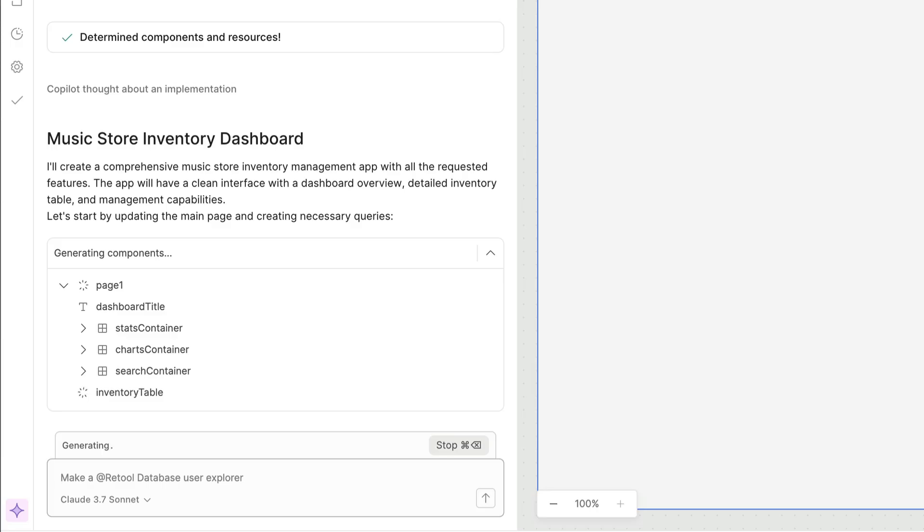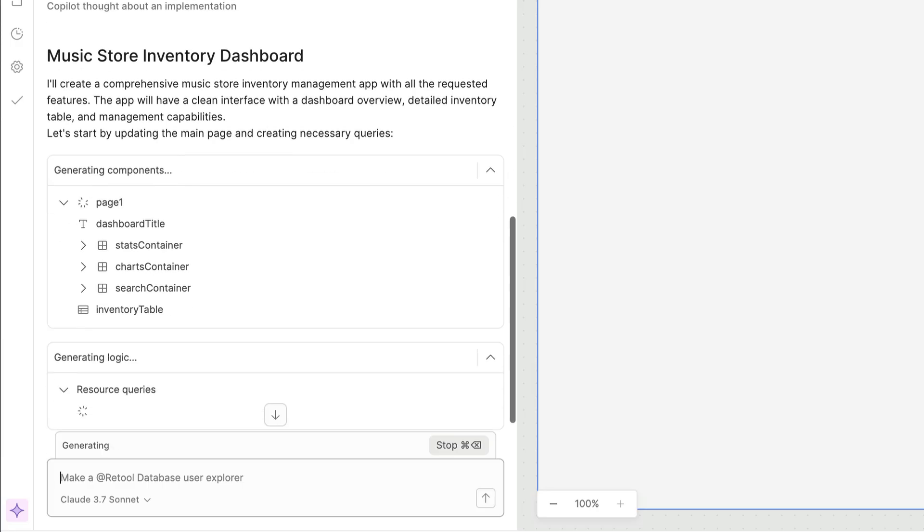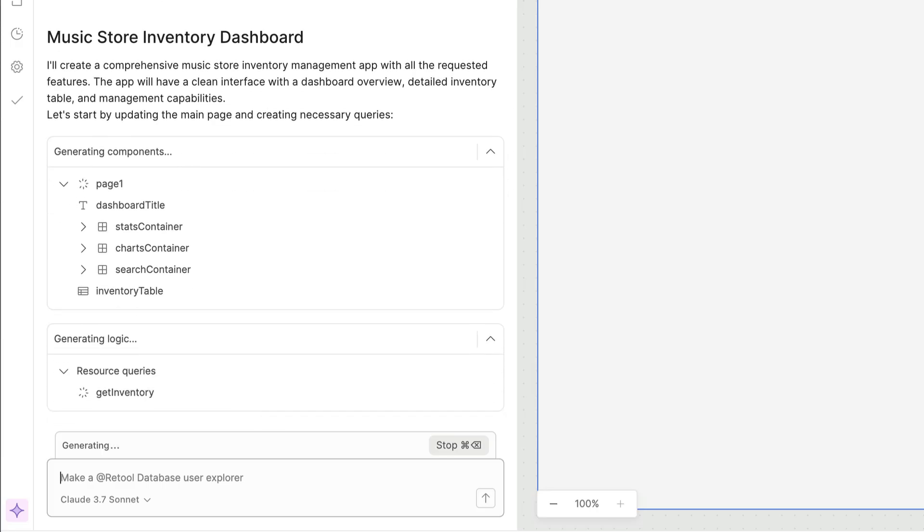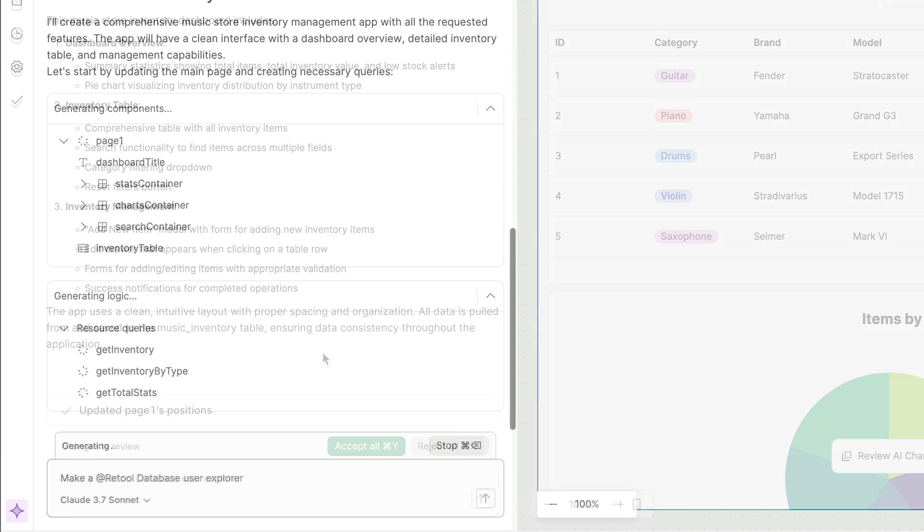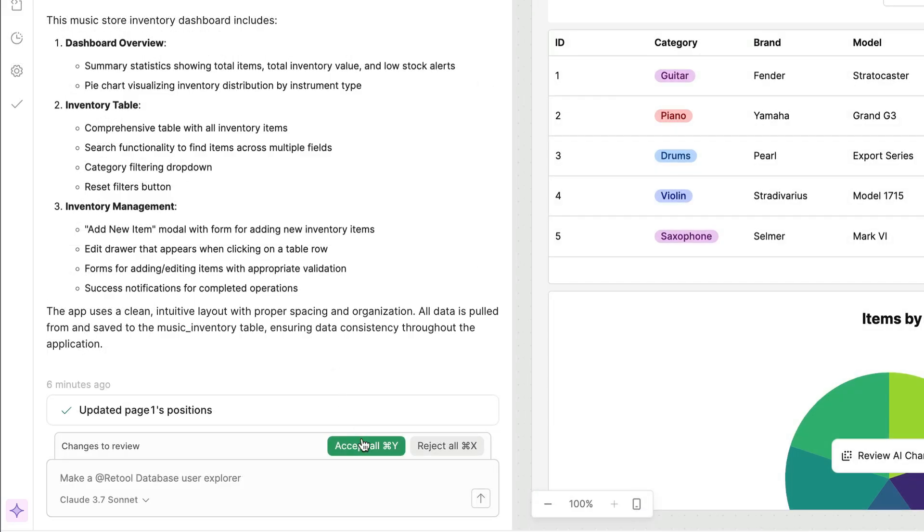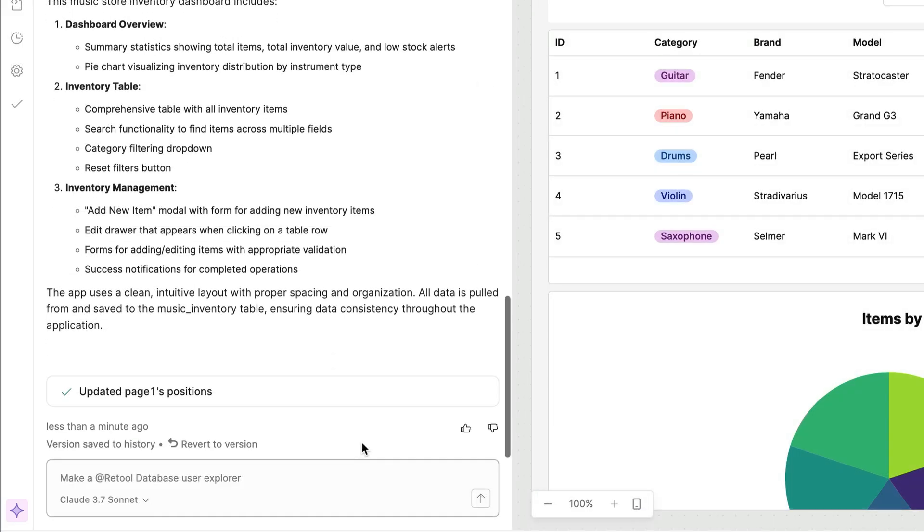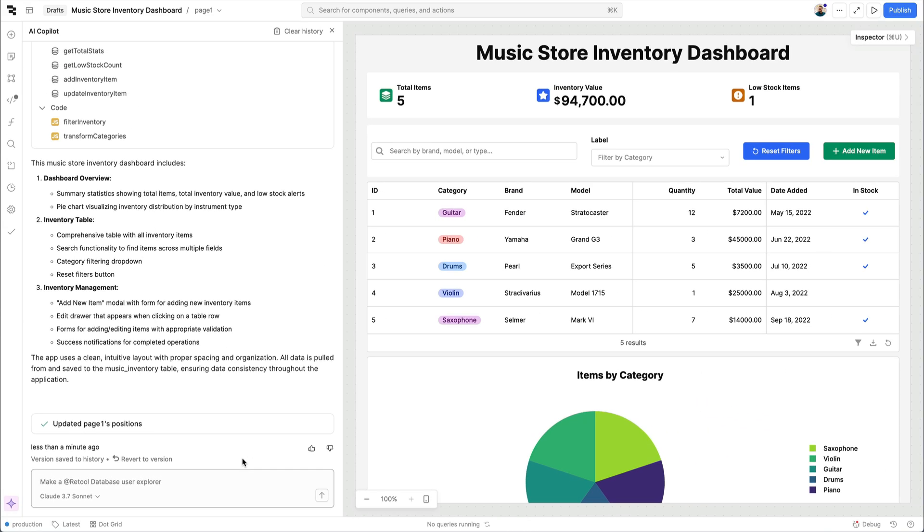Each component and query is automatically assigned a descriptive name making your app's structure more intuitive and easier to understand. After all the components and queries have been generated your app will be displayed on the canvas.